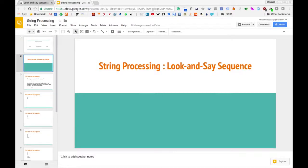In this video we'll be taking a look at the so-called look and say sequence. We'll be defining what this sequence is, showing how it's generated, and then asking how to generate the nth term in the sequence. We'll take a look at how we can code up that problem in Python.